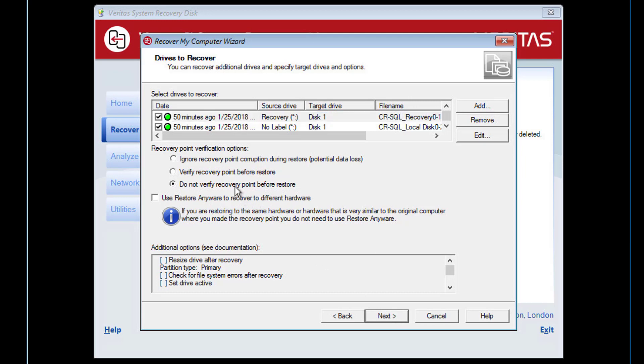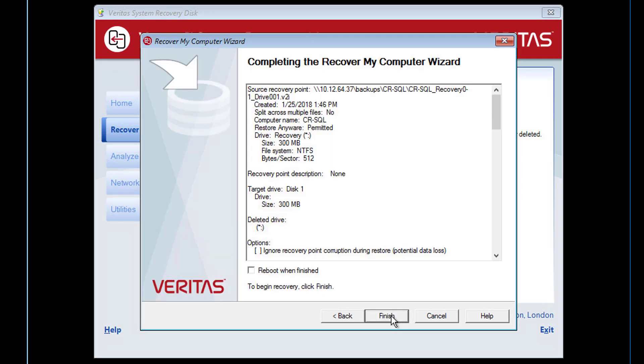For the purpose of this video, we are choosing to disable the verify option. The restore anywhere option is only required when restoring to different hardware. We will now start the restore.